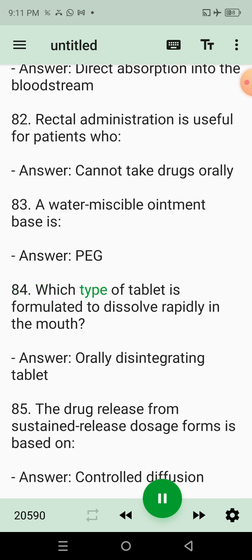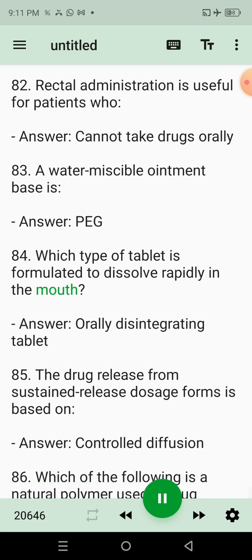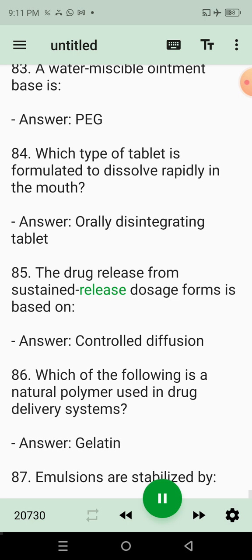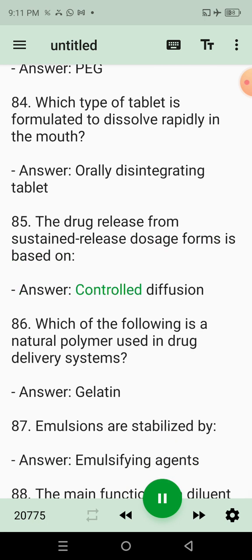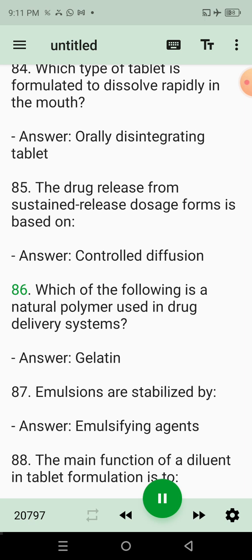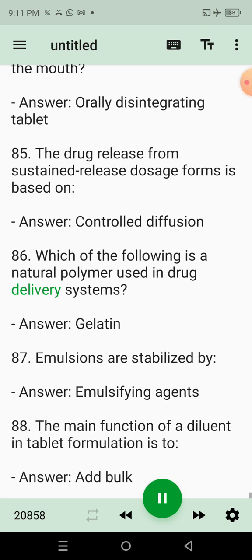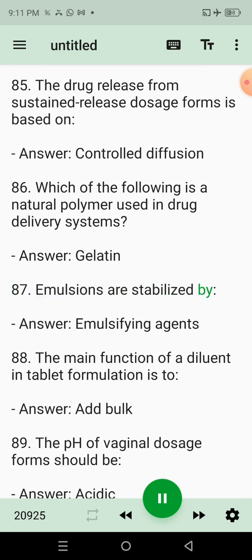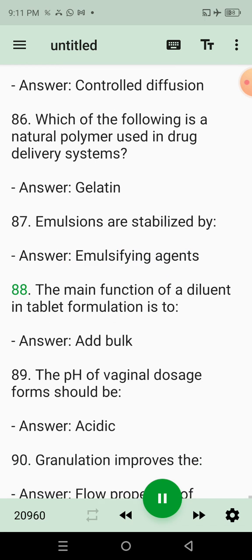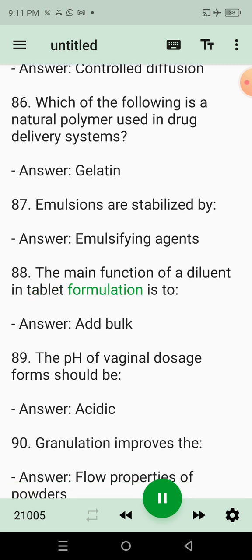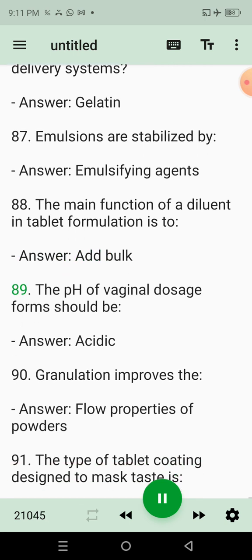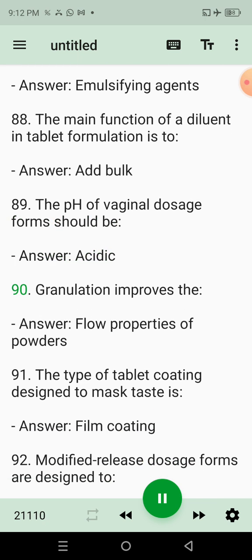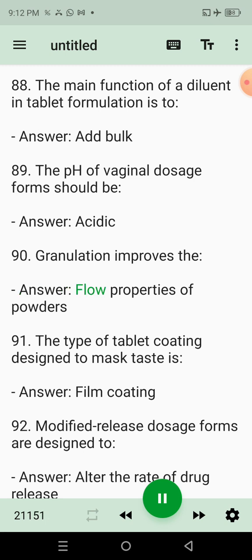83. A water miscible ointment base is? Answer: PEG. 84. Which type of tablet is formulated to dissolve rapidly in the mouth? Answer: Orally disintegrating tablet. 85. The drug release from sustained release dosage forms is based on? Answer: Controlled diffusion. 86. Which of the following is a natural polymer used in drug delivery systems? Answer: Gelatin. 87. Emulsions are stabilized by? Answer: Emulsifying agents. 88. The main function of a diluent in tablet formulation is to? Answer: Add bulk.